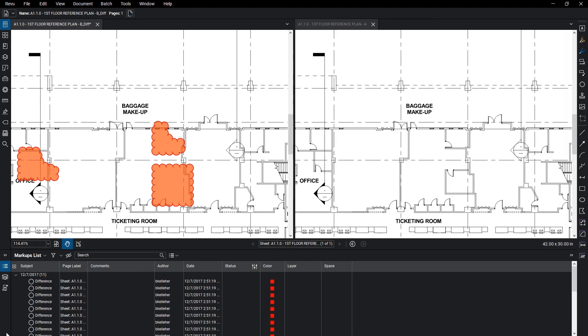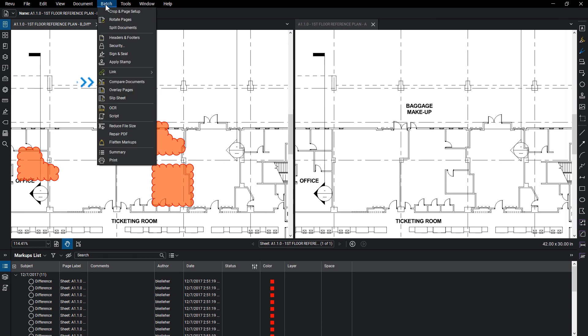If using Review Extreme, you can use the Batch function to compare multiple documents by going to Batch, Compare Documents.